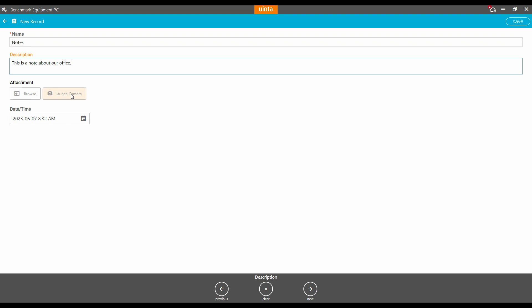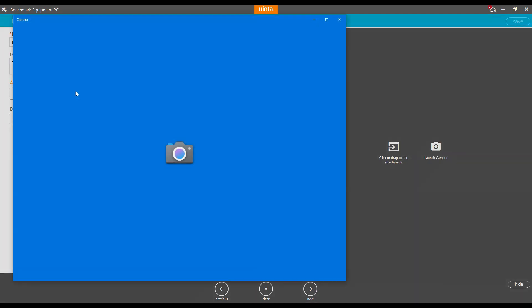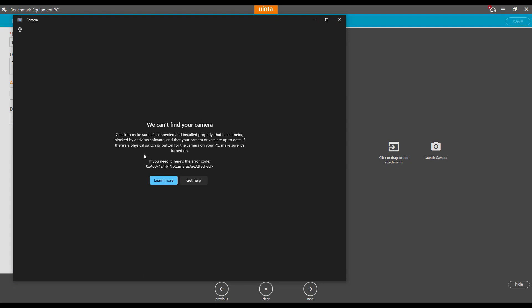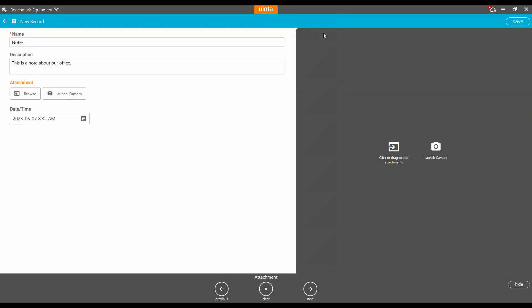I can then add an attachment in my default template here. If I hit launch camera, you're going to see my camera is not actually connected, so you can't see my lovely face today. I'm then going to close this menu. Obviously, if I had my camera connected, you'd be able to see what my camera can see. I can add an attachment or launch the camera.